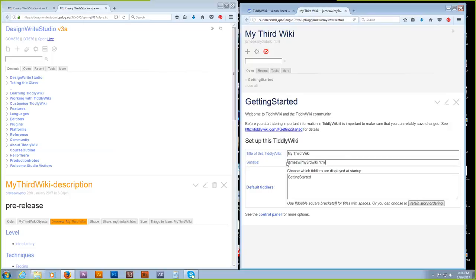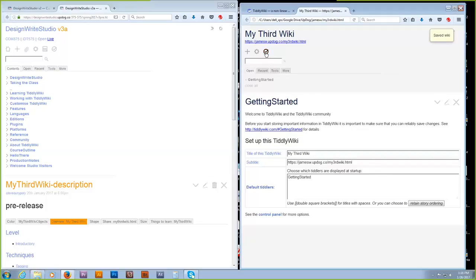In front of it, put HTTPS colon slash slash. Then before the next slash, after James W, add dot updog dot co — British dot co, not dot com. So now you want to save your wiki, and in a little while we'll check that URL. If someone comes across it, they'll find that URL and can click through to the live version.